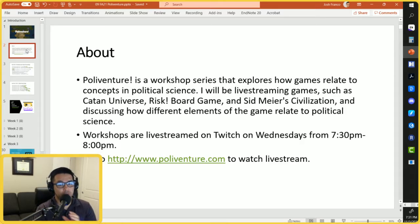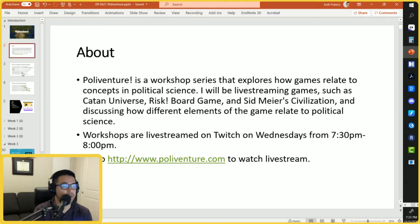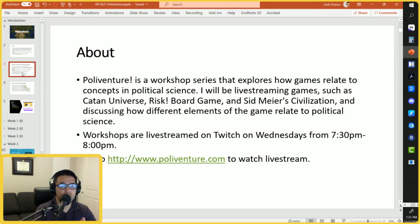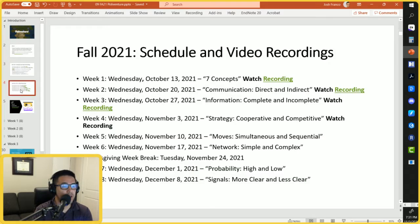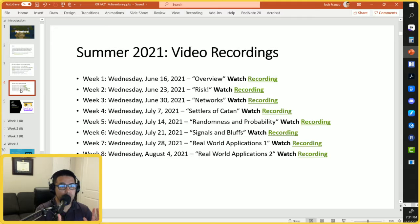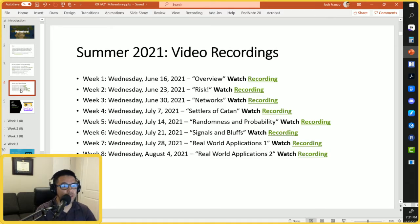These workshops are live streamed on Twitch on Wednesdays from 7:30 to 8:00, and feel free to go to polyventure.com to watch the live stream. Our workshop schedule for the fall started a few weeks ago — first was the seven concepts, then communication and information. If you're interested, you can watch the summer recordings that introduce this workshop and talk about applications to existing games.